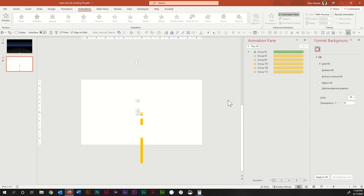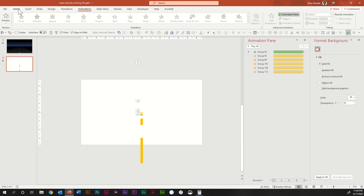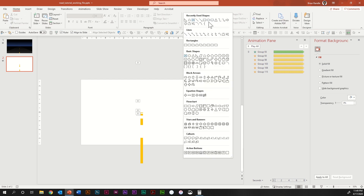The next step is to build a mask, and that's when you're really going to see the illusion of a road. Go back up to Home and select a Trapezoid shape — it'll be towards the third or fourth row down. Draw a nice trapezoid, aligning it to the bottom of the slide and somewhat aligned with your topmost stroke.